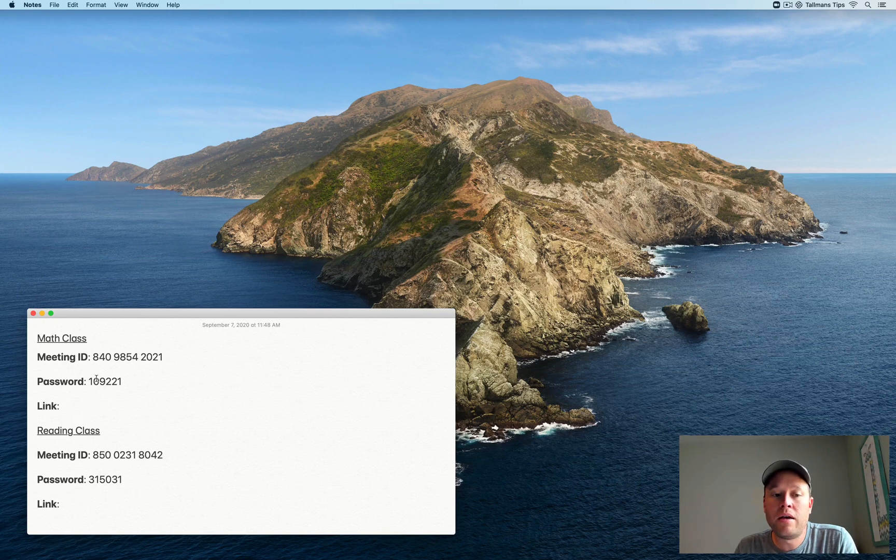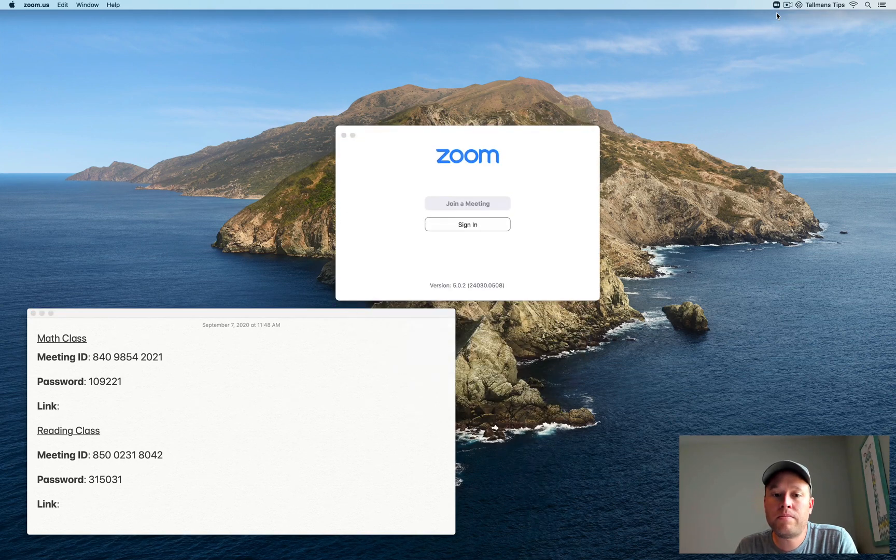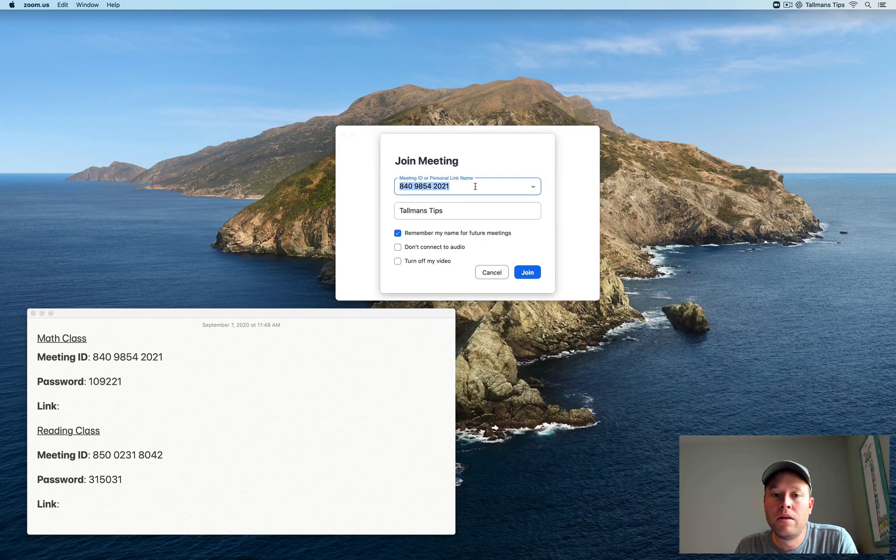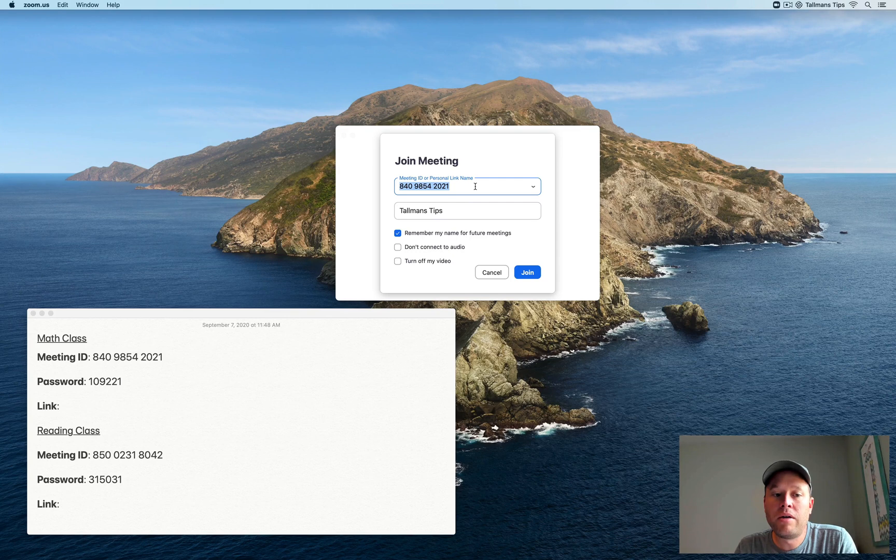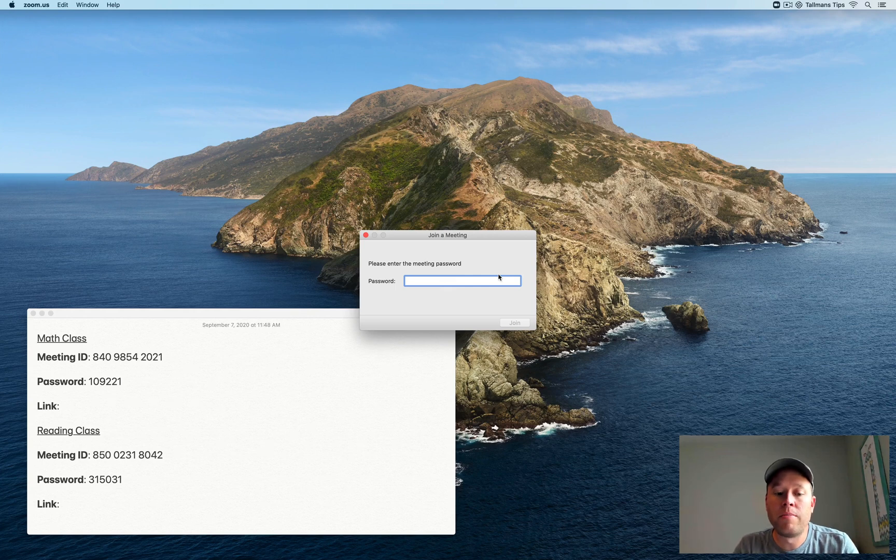So to begin, I'm going to join a Zoom meeting. In this case, it's for my child's math class. So I'm going to go up and join a meeting. I'm going to enter in that meeting ID for the Zoom class. Then I'm going to enter in the password and then click join.